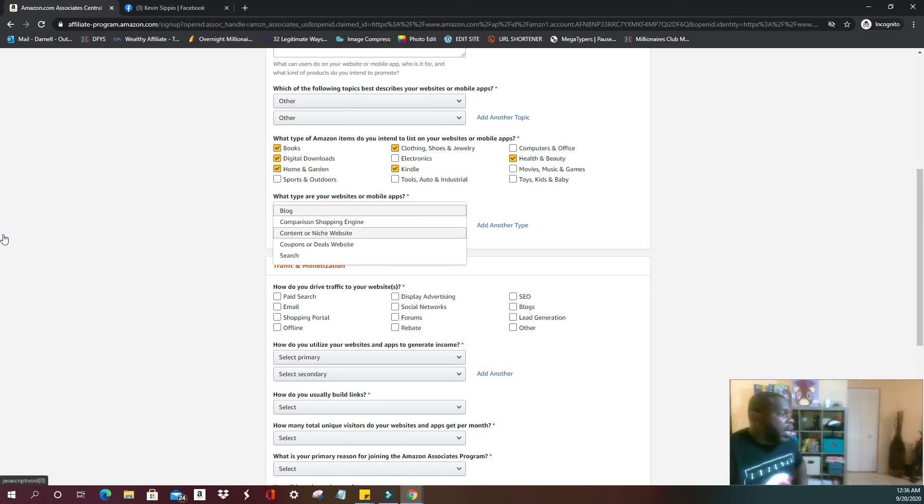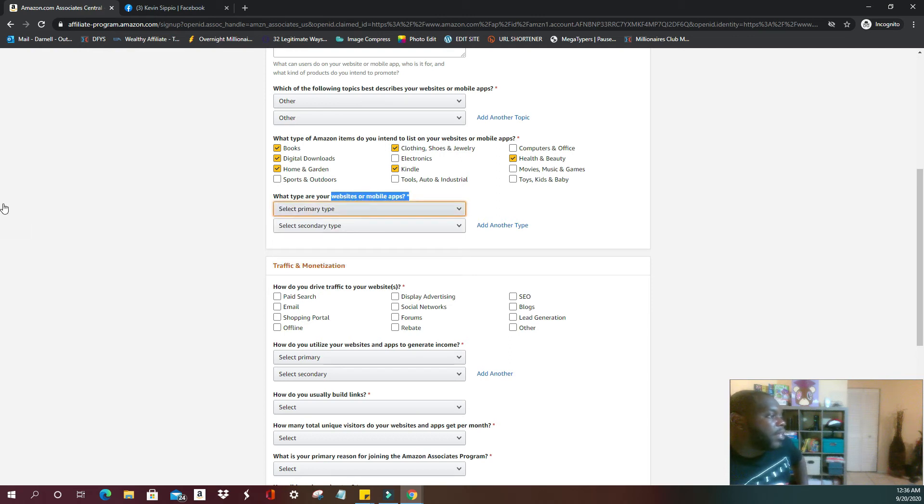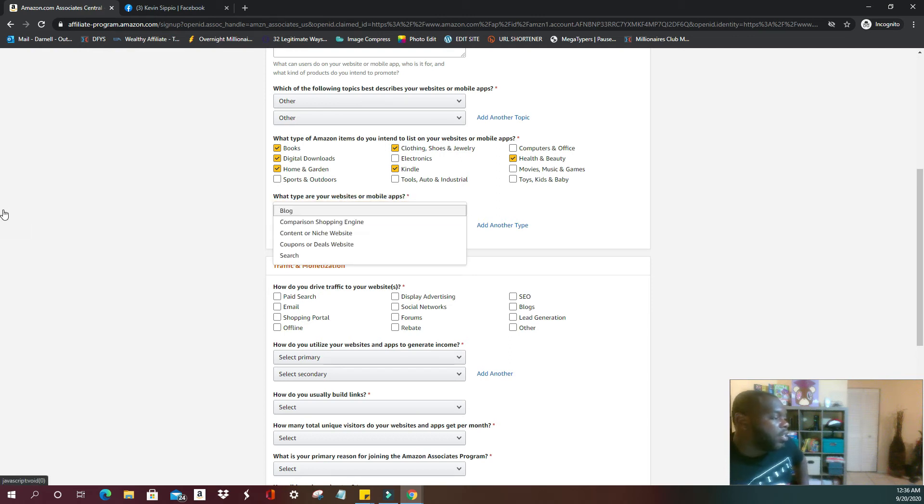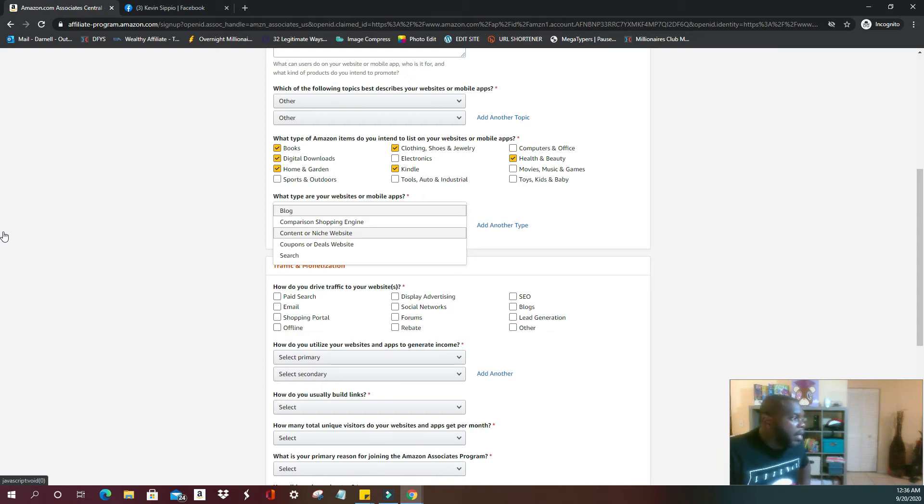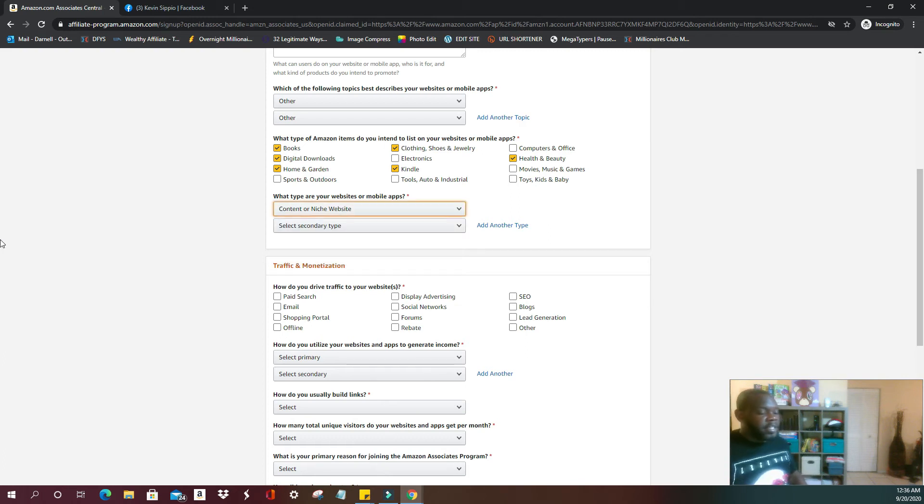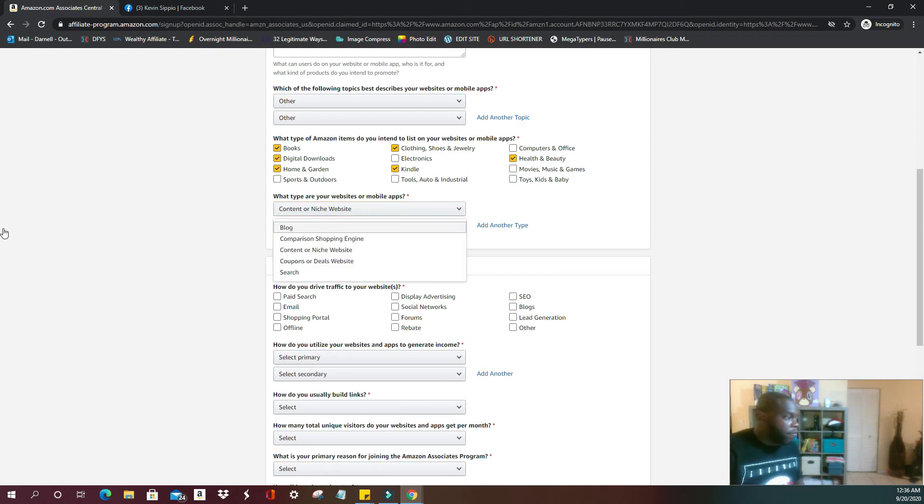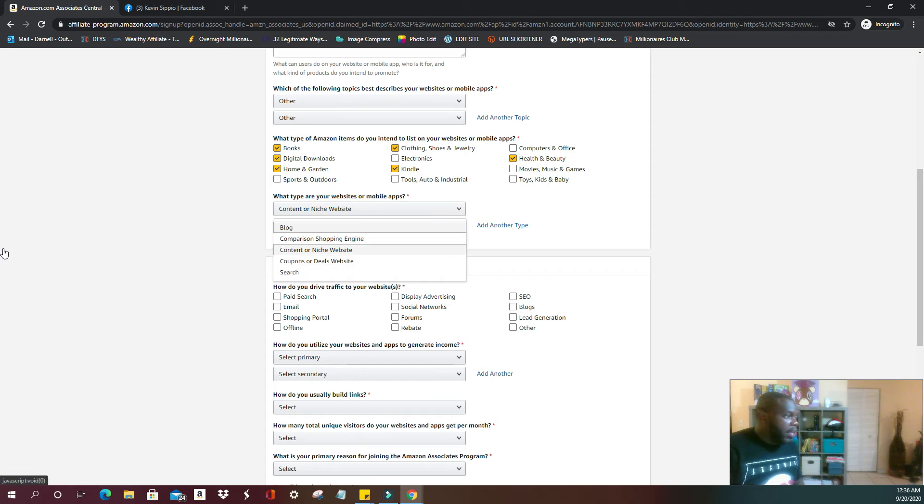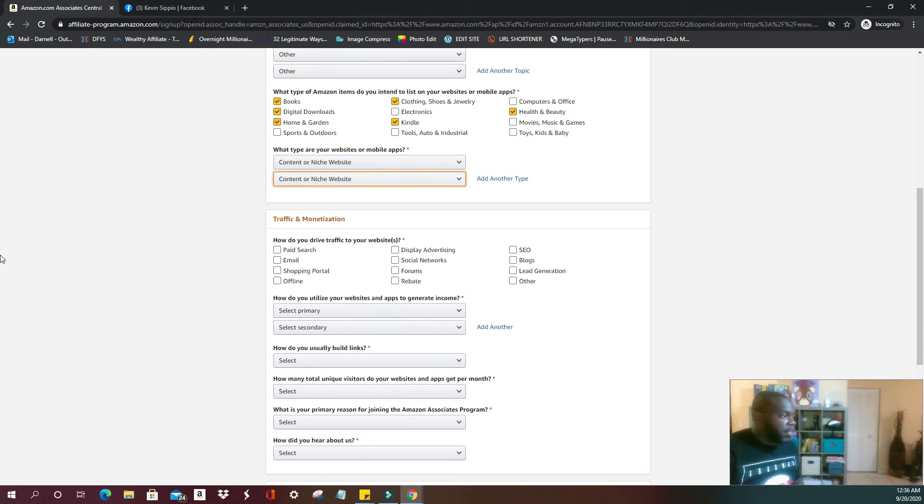Then they're going to ask you what type are your mobile apps and your websites. You're going to select your primary use, and I am going to have a content or niche website because I do post my own content. I do switch out niches from time to time depending on the trends, and it is a content or niche website.